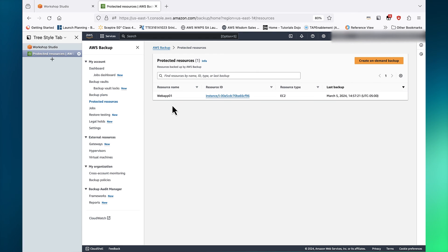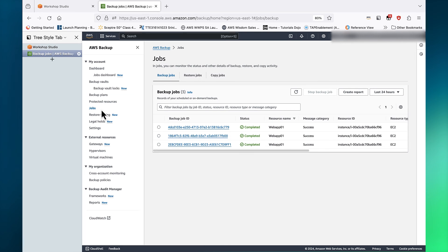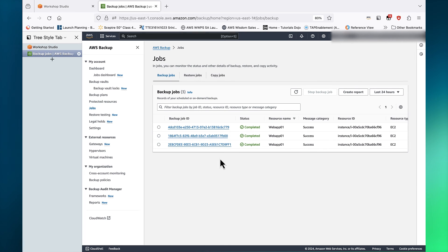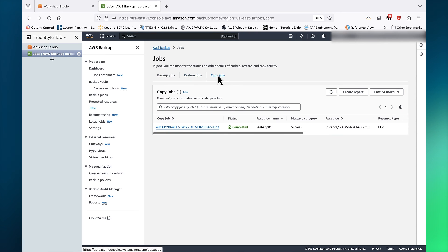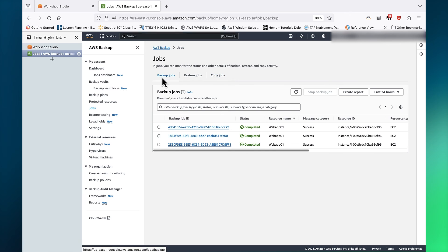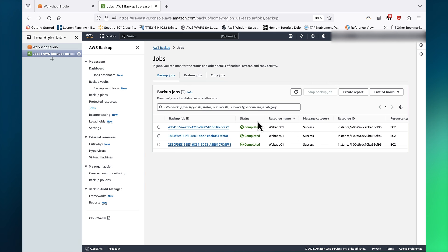On the Protected Resources page, you can view resources that are under the protection of AWS Backup. On the Backup Jobs page, you can view the status of your backup, restore, and copy jobs. Here, we can see that all jobs in our backup plan completed successfully.